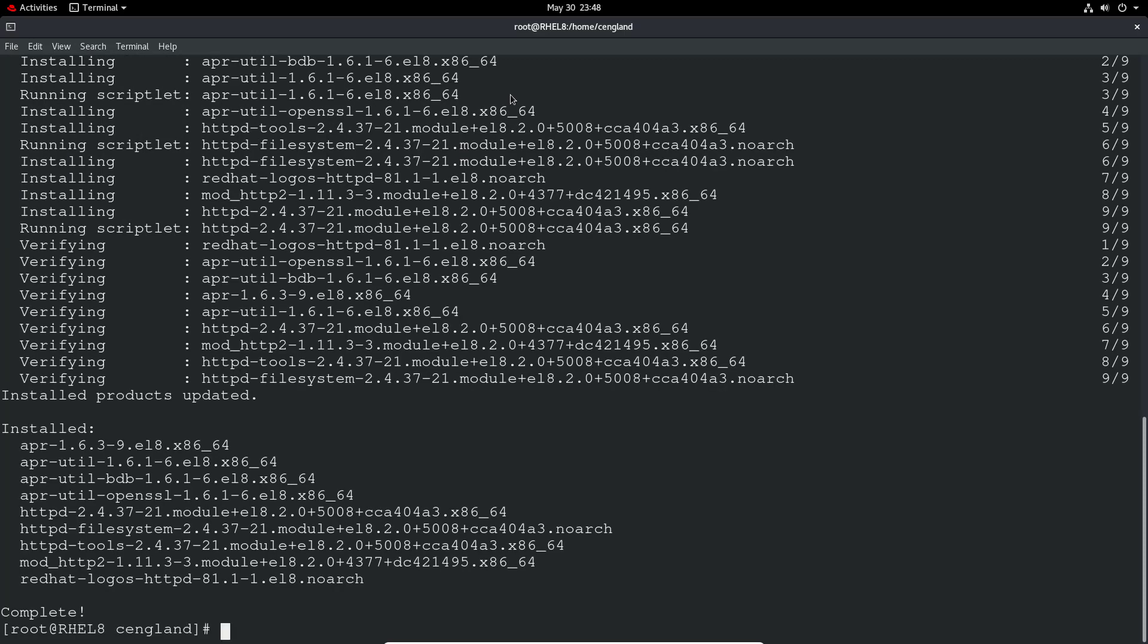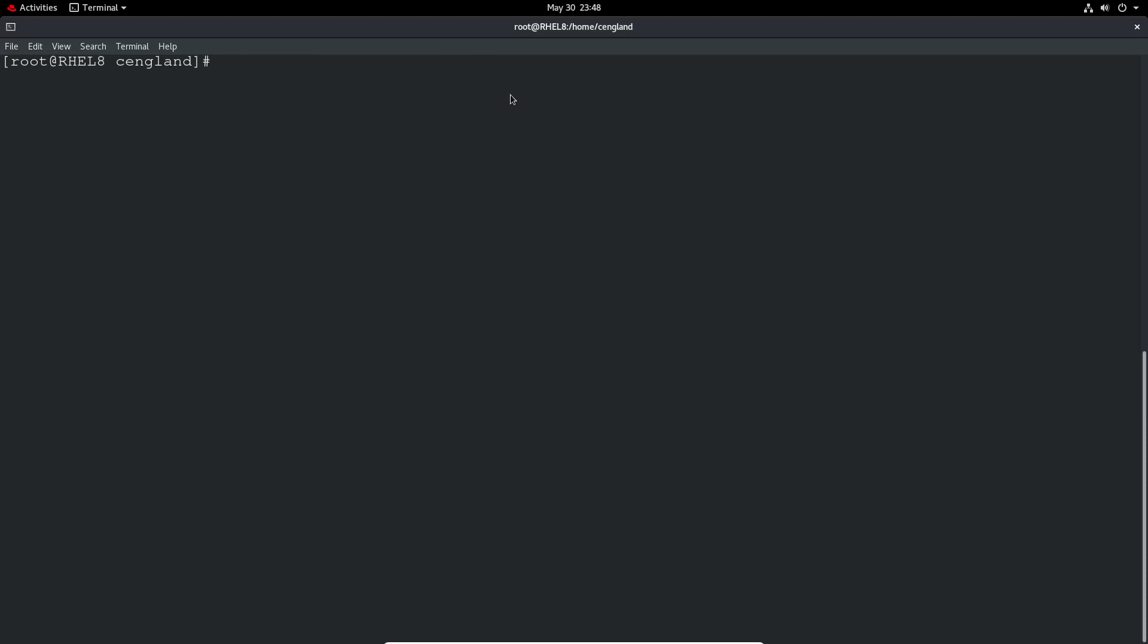And for those who are not aware, httpd is essentially Apache, which is a HTTP server that hosts websites. So yeah it's very flexible. It's used all over the world and it's as easy as dnf install httpd and you've got a very basic web server.